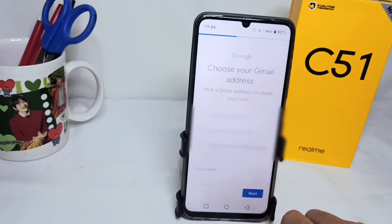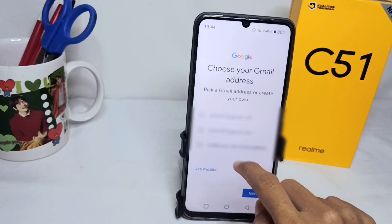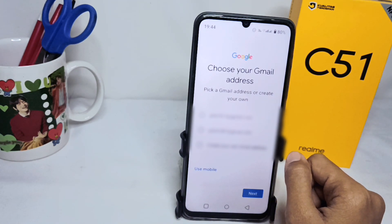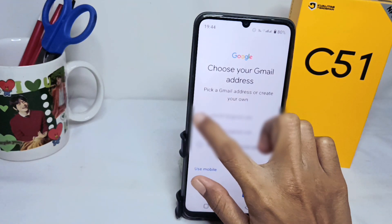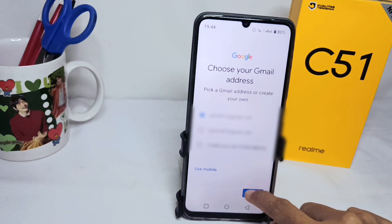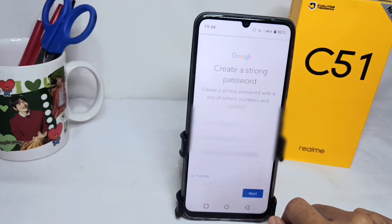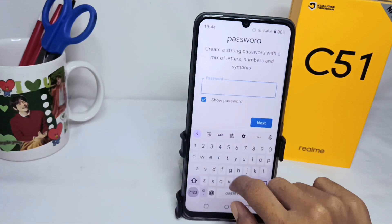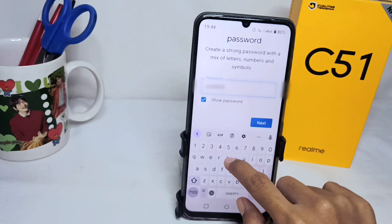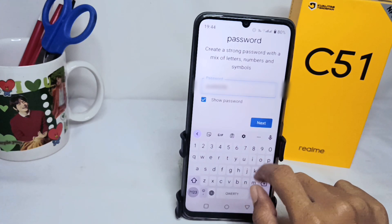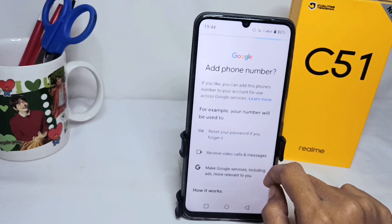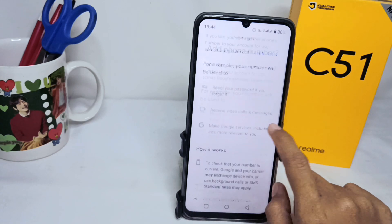Here you can choose one of the suggested Gmail addresses or create your own, then click Next. Create a strong password and click Next again.